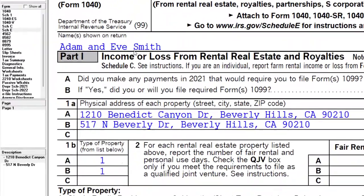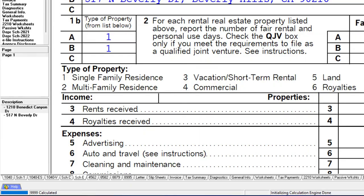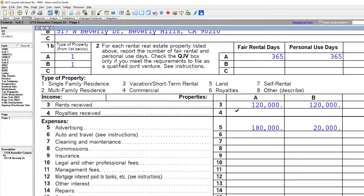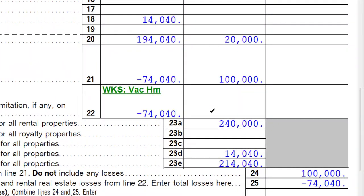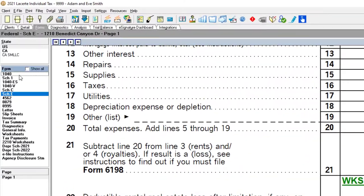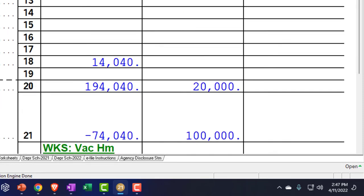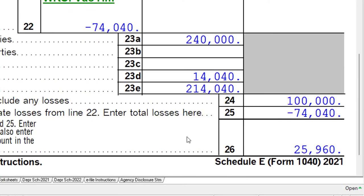You may also have multiple properties. On Schedule E you can have Property A and Property B, each with their own income statement. If one has a loss and the other has income, and they're similar in passive activity status, you can generally net them — so passive losses can be taken against passive income from similar activities.